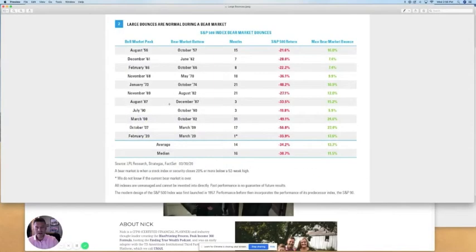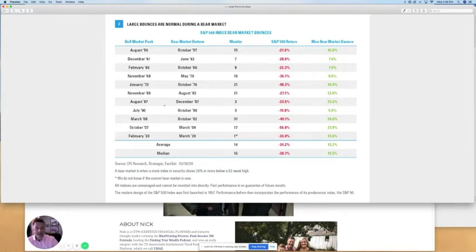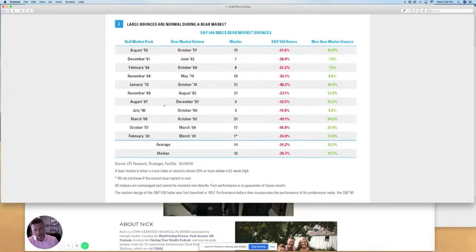Hello, everyone. It's Nick Hopwood, founder and president of Peak Wealth Management with another episode of Peak University. Today's topic: large bounces are normal during a bear market.